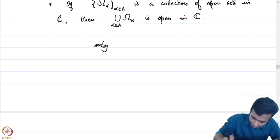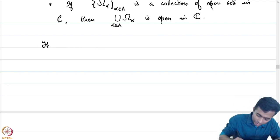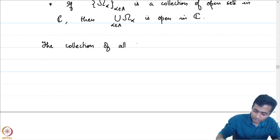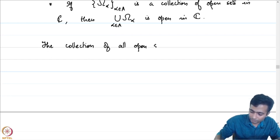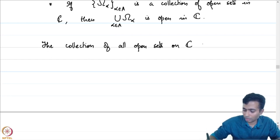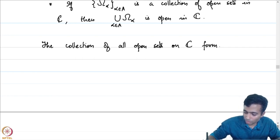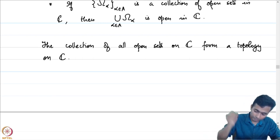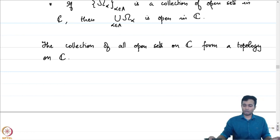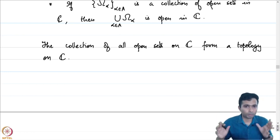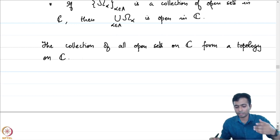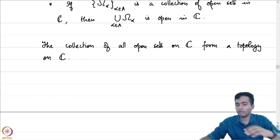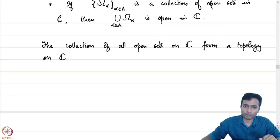The collection of all open sets on C forms what is called a topology on C. Our goal would be to work with this particular topology — meaning the collection of open sets defined using this particular metric.